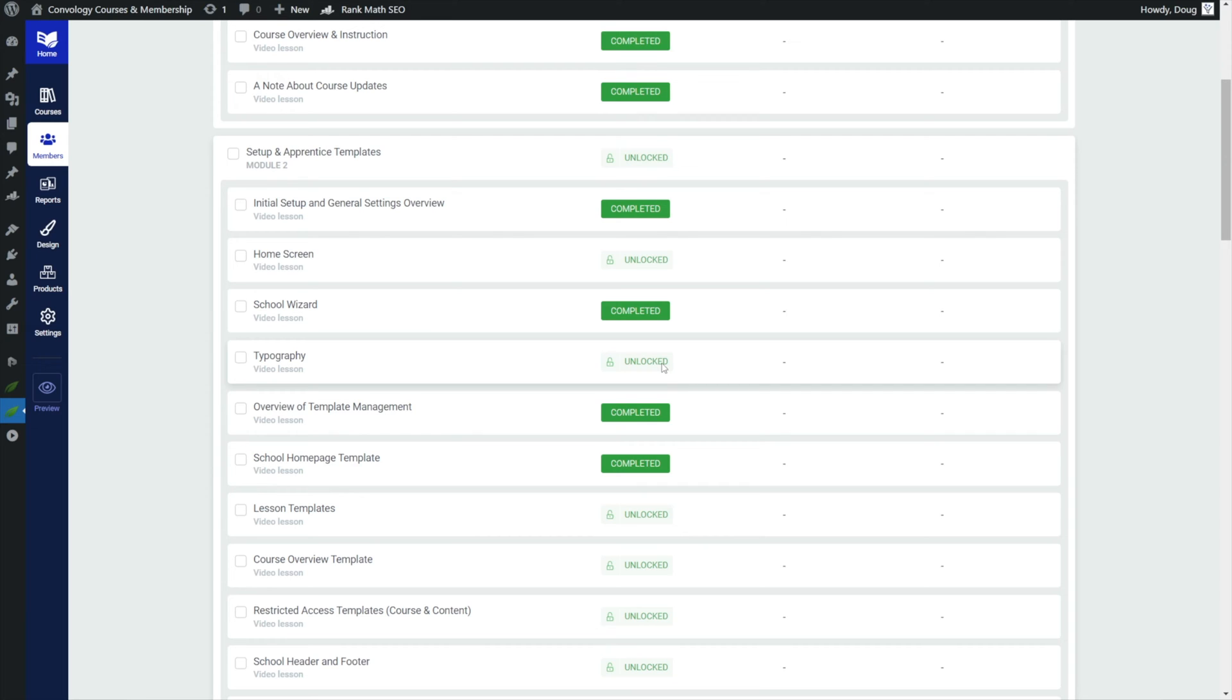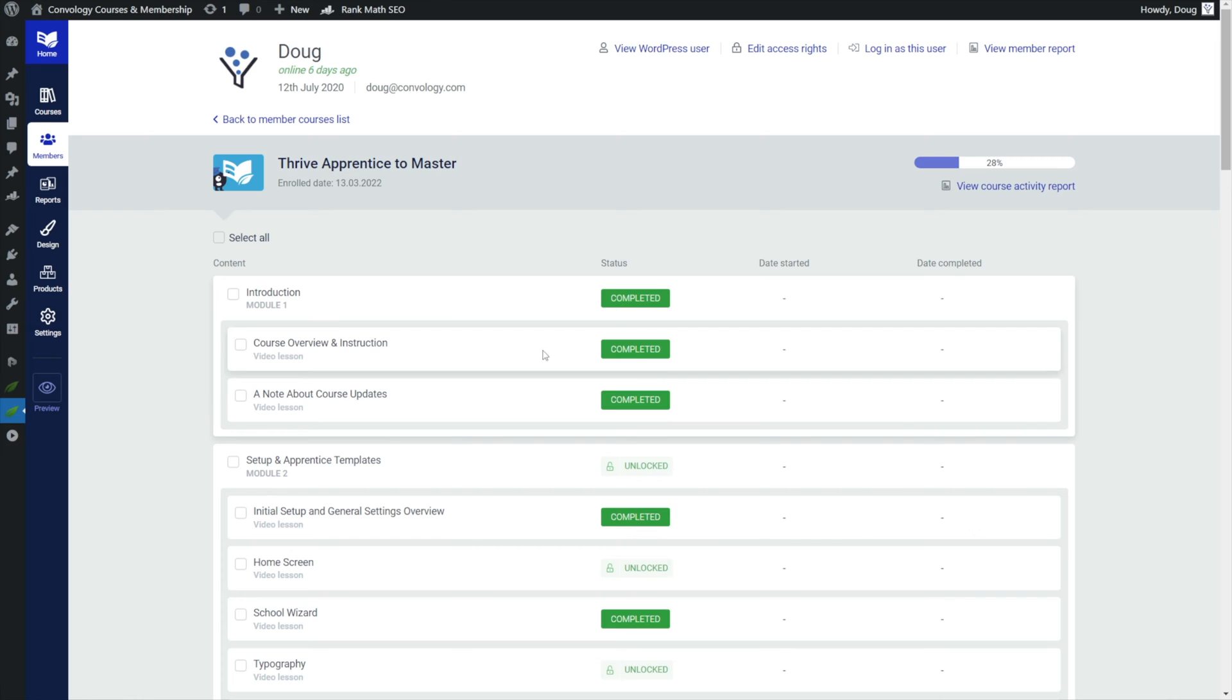I would never have known that. Instead I would have had to frame that discussion like, oh did you not see the typography lesson? I have a lesson in there all about typography, go check it out. Here I actually know whether or not they completed this lesson. Now in my case that's more of just like a customer service kind of student engagement, helping a student out.